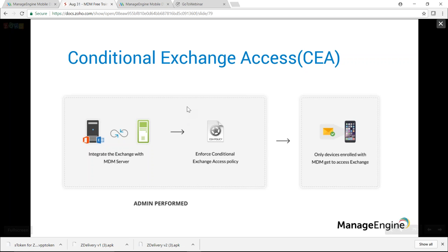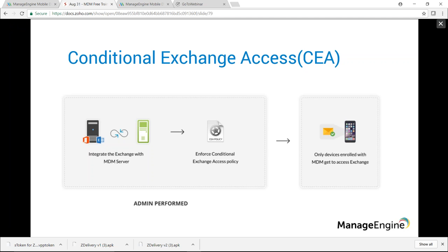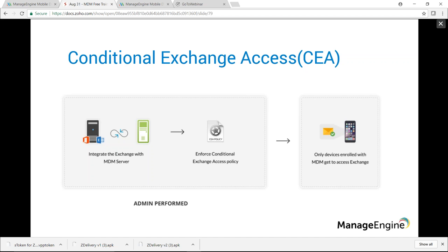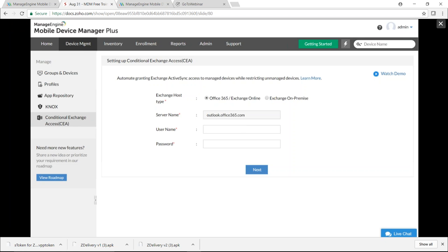To configure Conditional Exchange Access in MDM, first integrate Exchange with the MDM server, then enforce a Conditional Exchange Access policy. On the MDM server, click Device Management and select Conditional Exchange Access from the left pane. Use either Exchange Online or on-premises — provide server credentials and click Next. MDM syncs with Exchange and fetches device data — for example, 11 devices not enrolled with MDM.